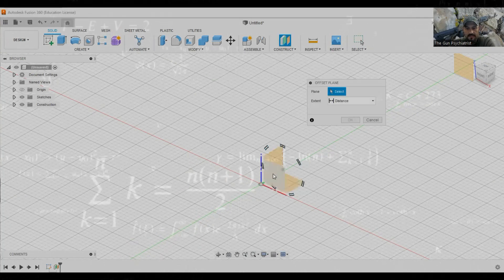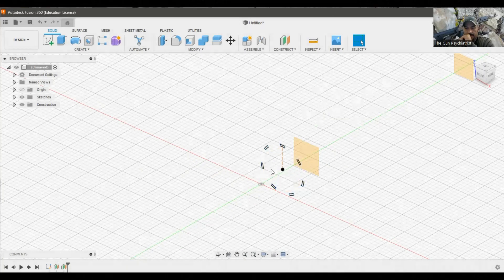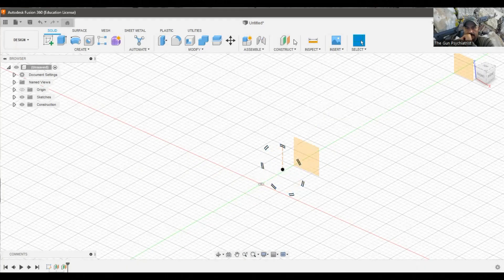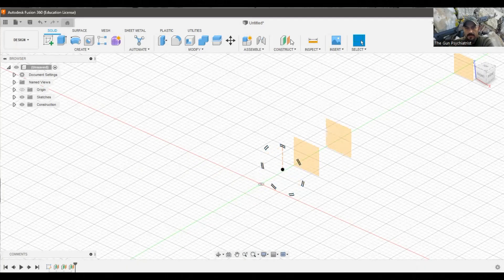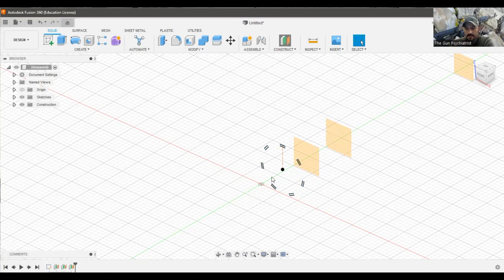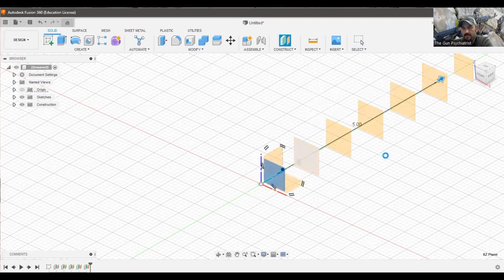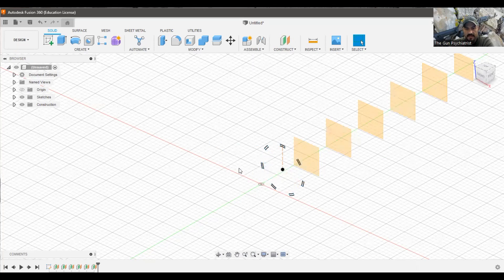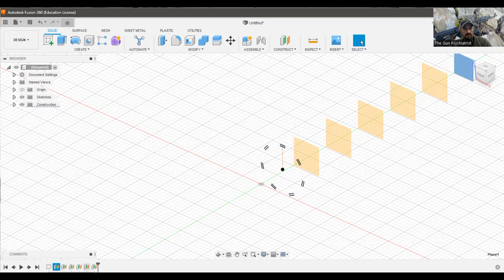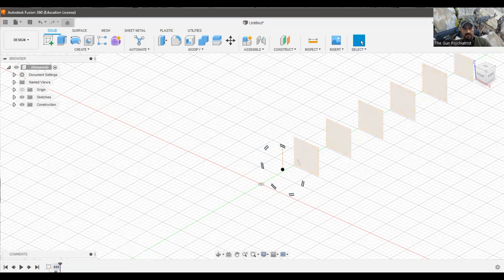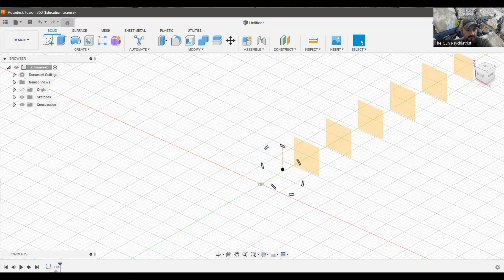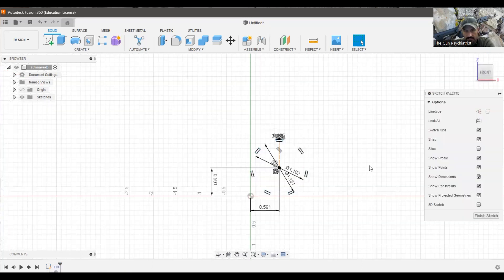We're going to take a plane, a one inch offset. So now we have these planes set up. One thing we need to do is we're going to come down here. This timeline can get really busy. So what we're going to do is we're going to capture all these while holding down the control button and left clicking them. Once we have them all highlighted, we're going to go ahead and create a group. So we know these are our planes in our group.